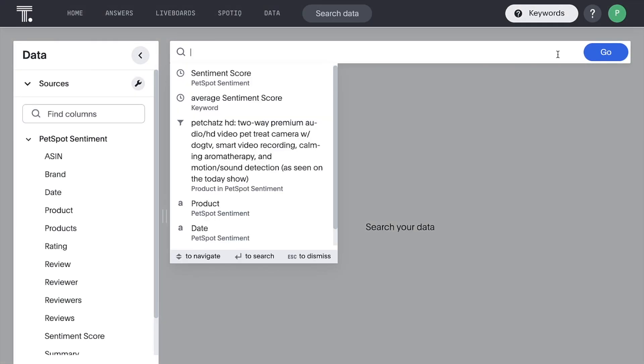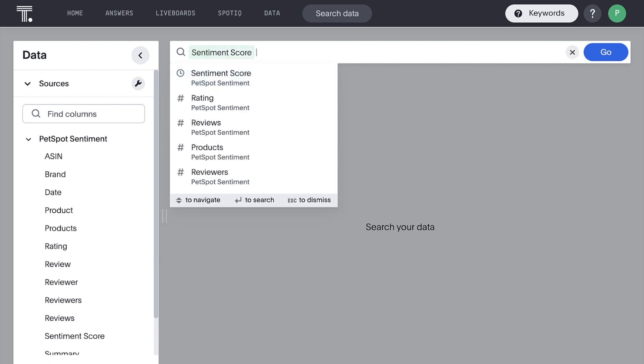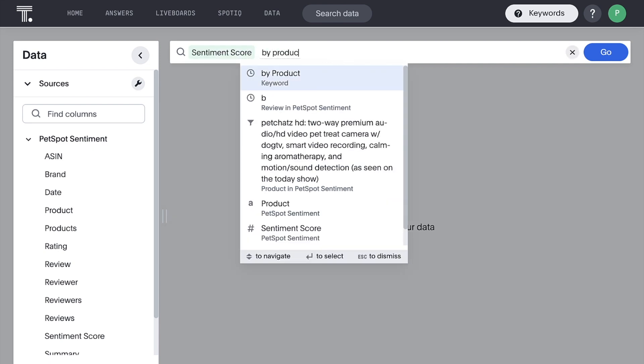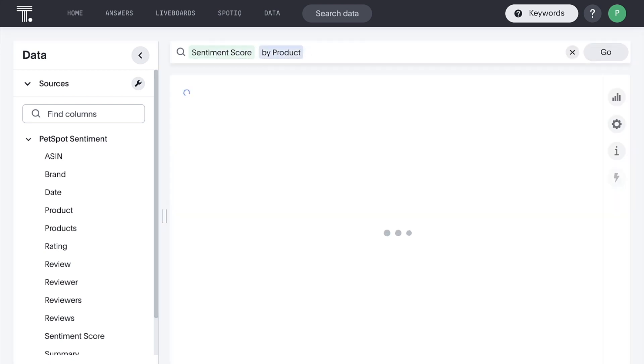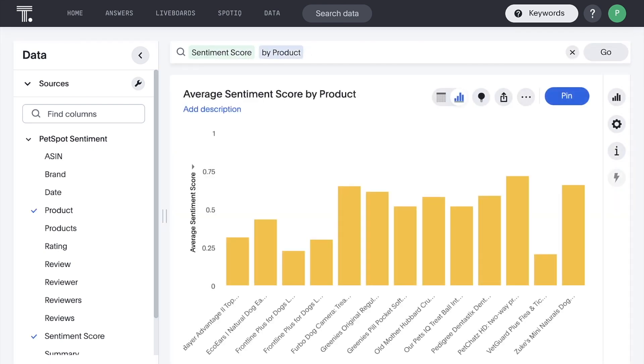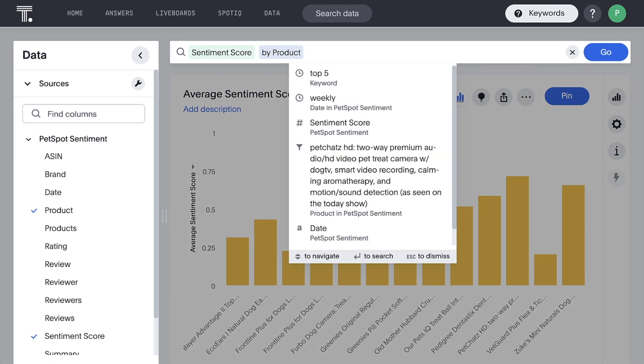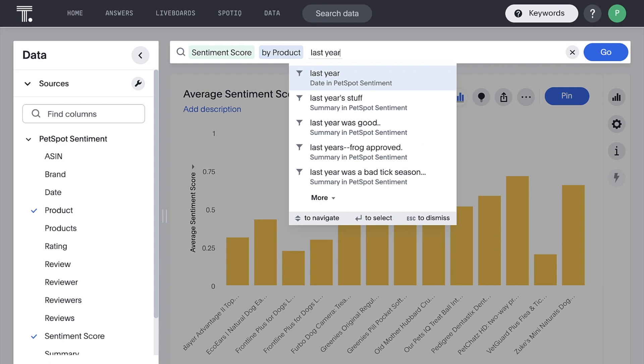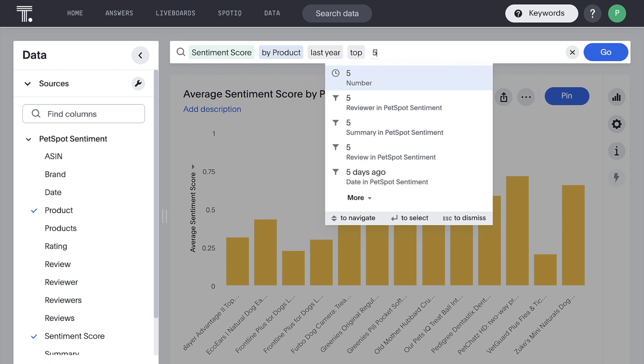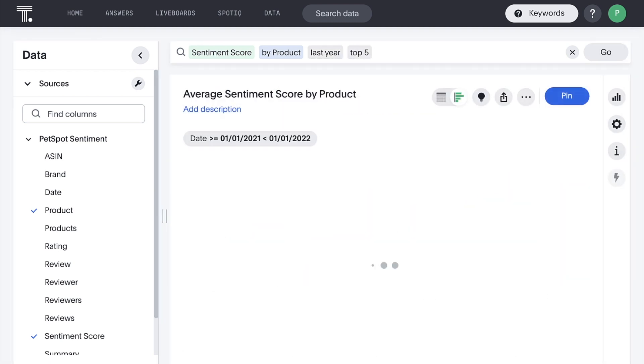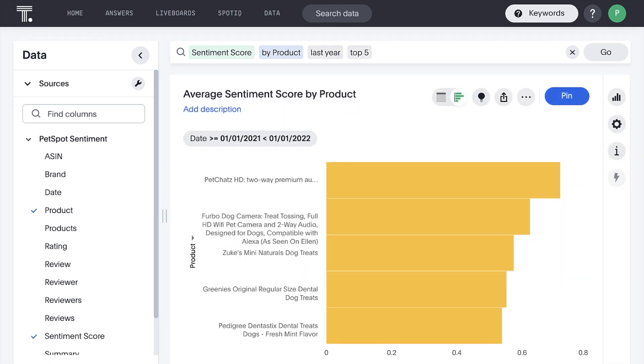For example, we can ask what is our average sentiment score by product, or our top 5 products last year? Wow, we can immediately see PetChat's HD in the lead.